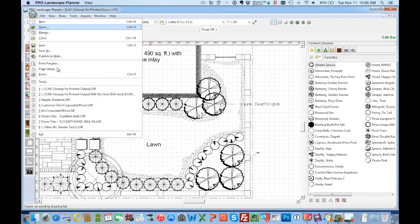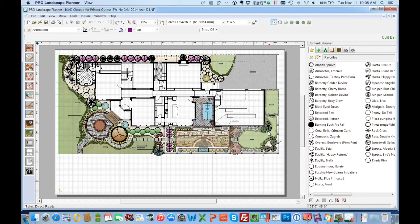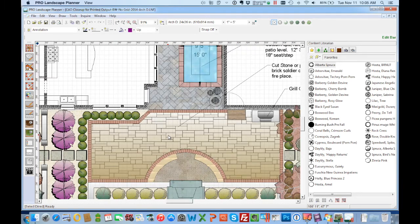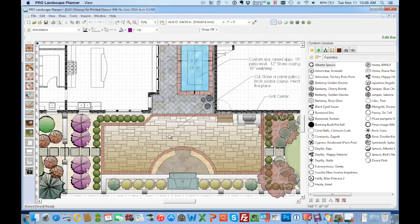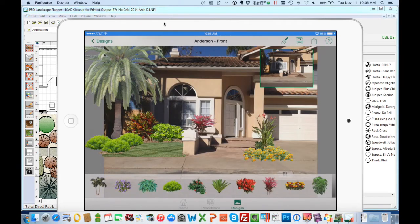And basically all these windows are just running inside of the Mac environment so we can have our email open, our web browser, switch back and forth. So really you're basically just using Windows to launch the programs.